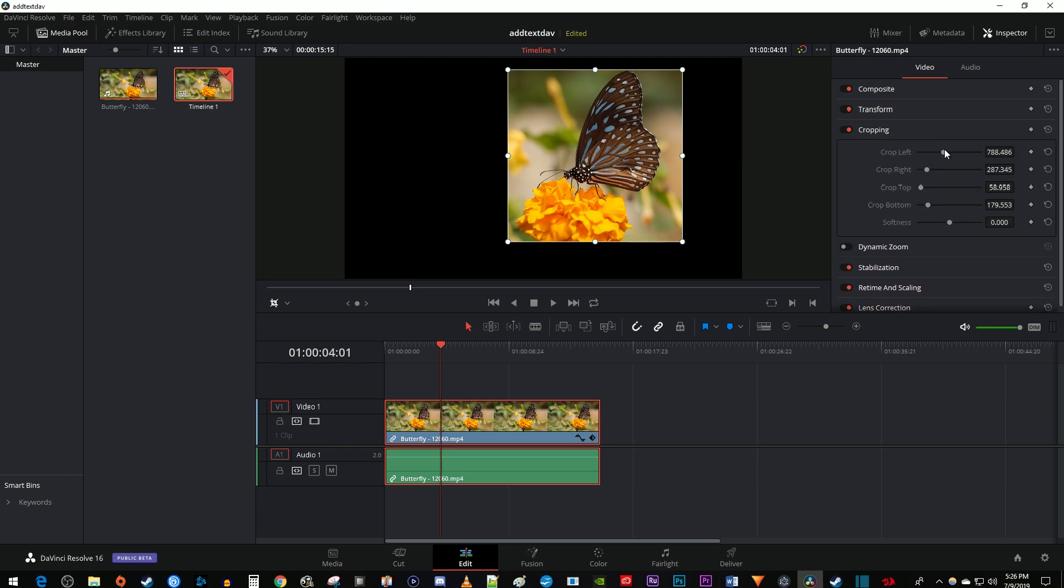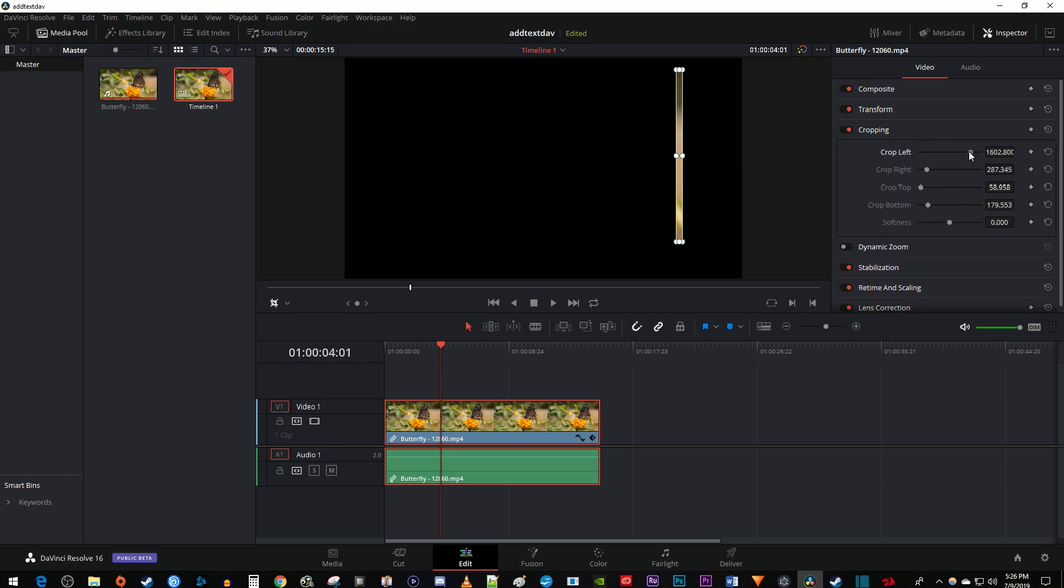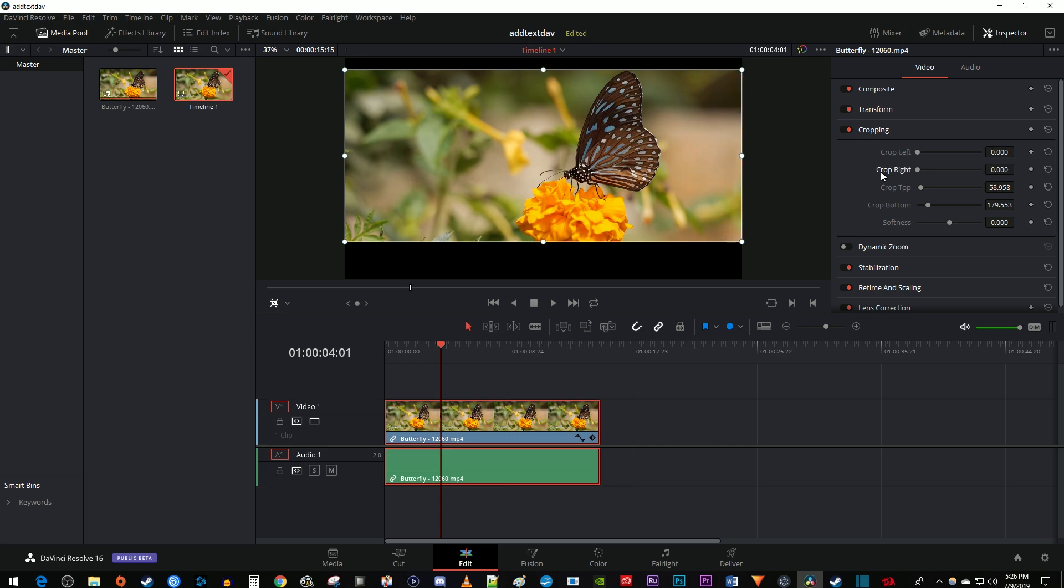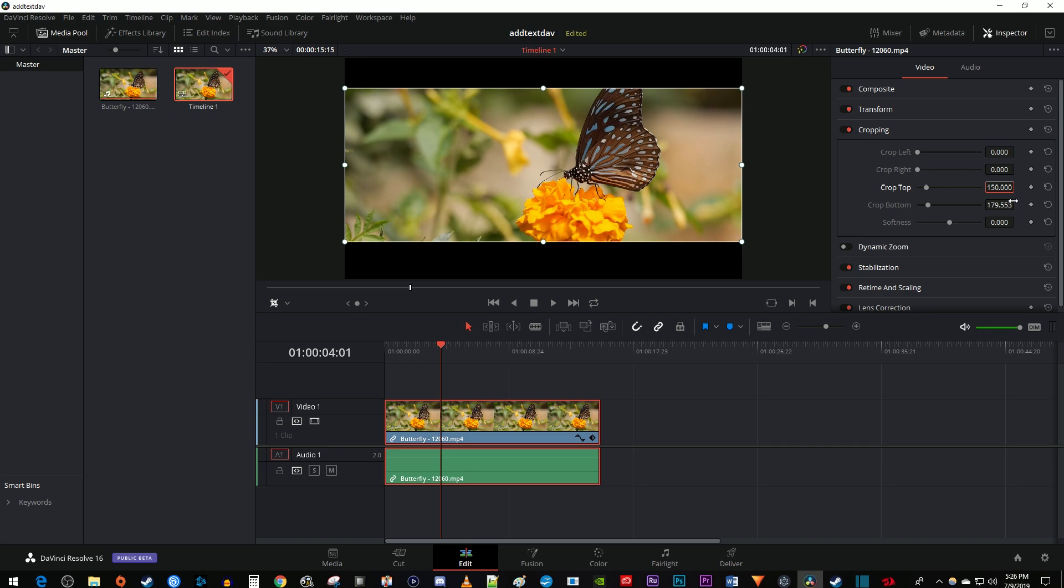You can use the sliders to adjust the crop or double click the values to enter them manually. Entering the values manually works great if you want to add cinematic black bars to your video that are exactly the same size.